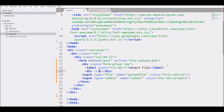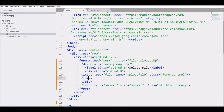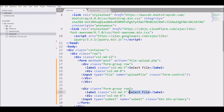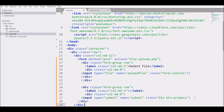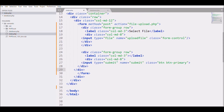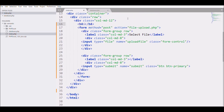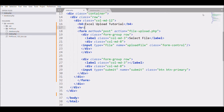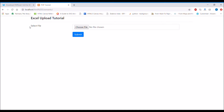I'm creating another div with class 'col-md-8' which will contain the file input. I'm also including the submit button inside a form group div. Then I'm adding an H4 heading 'Excel Upload Tutorial' followed by an HR tag. Let's see how it looks in Chrome — there you can see it's looking good.